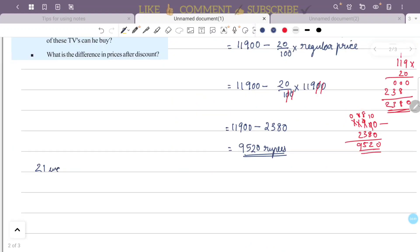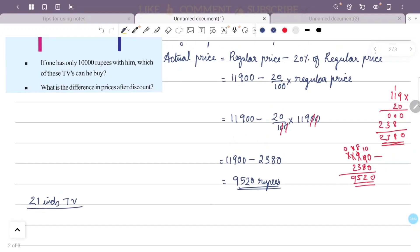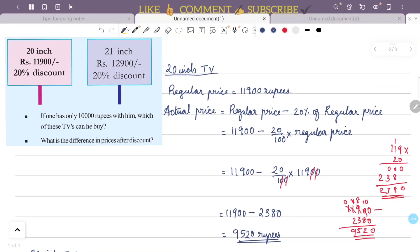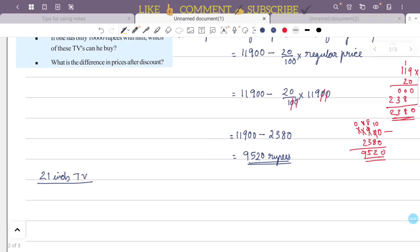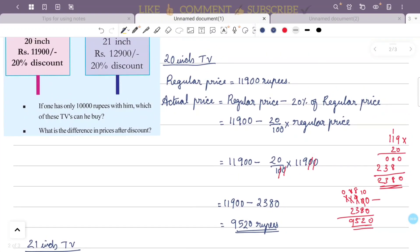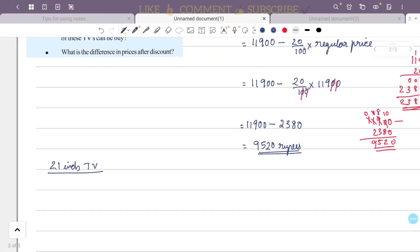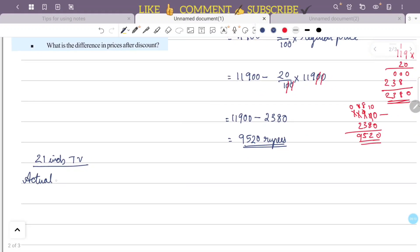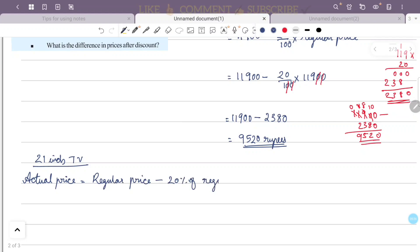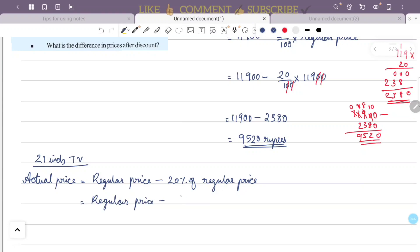Now for the 21-inch TV. The regular price is ₹12,900. The actual price equals the regular price minus 20% of the regular price.